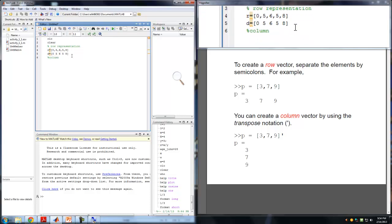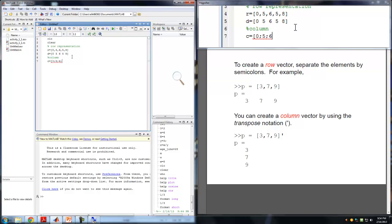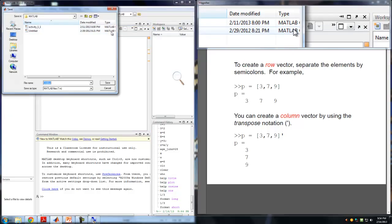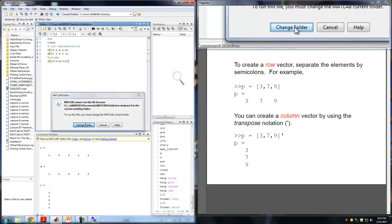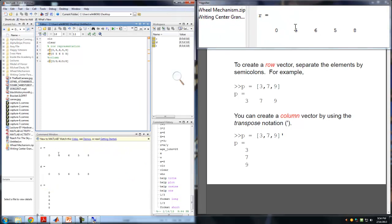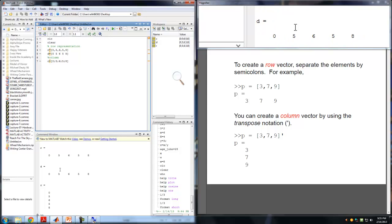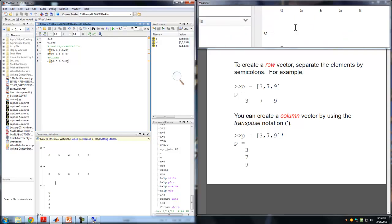I'm going to use the letter C, and the elements are separated by semicolons: 0; 5; 6; 5; 8. Let's go ahead and run this code, save it, and change the folder. You'll see that we get R as 0, 5, 6, 5, 8, and D is the exact same as R — those are the two methods of representing a row. For the column, notice that we get the exact same elements but vertically.